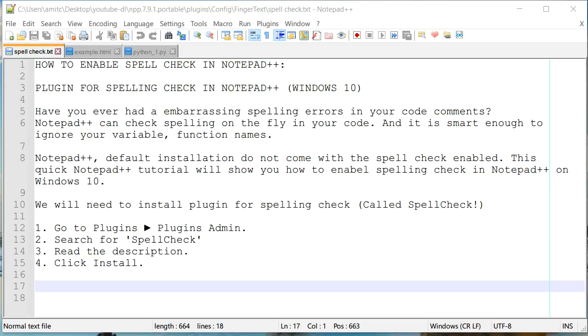Hello everyone, this is Amit. Welcome to another tutorial about Notepad++. In this video, we are going to learn how we can enable spell check in Notepad++.